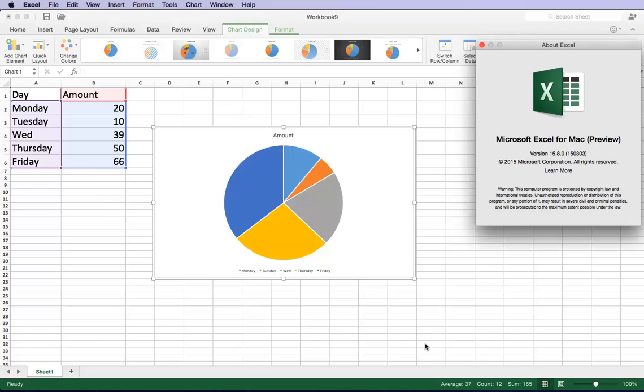Hi everyone, in today's video I'm going to show you how to create a graph in Microsoft Excel for Mac 2015. This is the preview version.